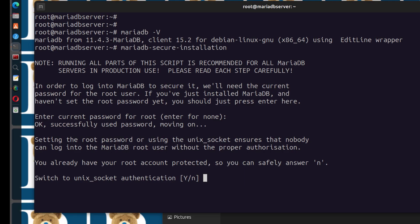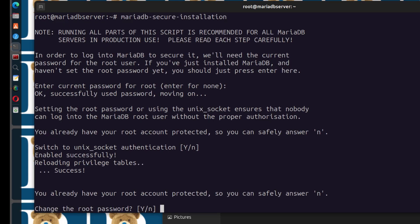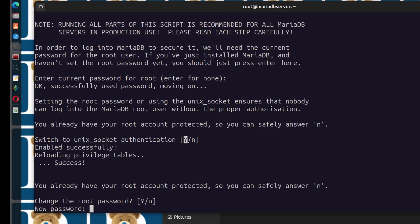Next, switch to Unix socket — this will listen on the Unix socket and you don't have to use ports. Press Enter to accept the default. Every time you see capital Y, that is the default when you press Enter; if N is capitalized, that is the default. You can change the root password — if you have a specific password you want to use, generate a strong one. I'm going to change the root password now and enter a very strong password.